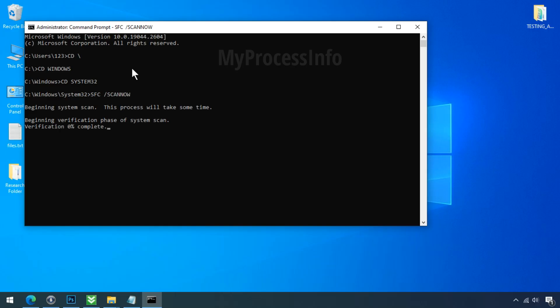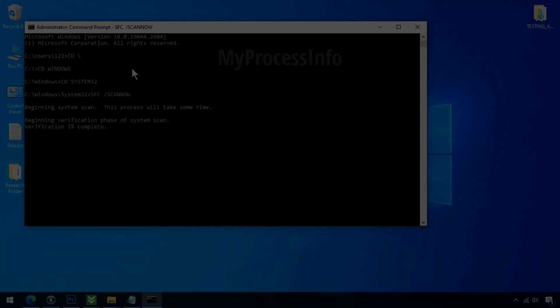This solution will fix all the missing errors. This tool is basically built to repair missing or corrupted system files on your computer, so try this one.